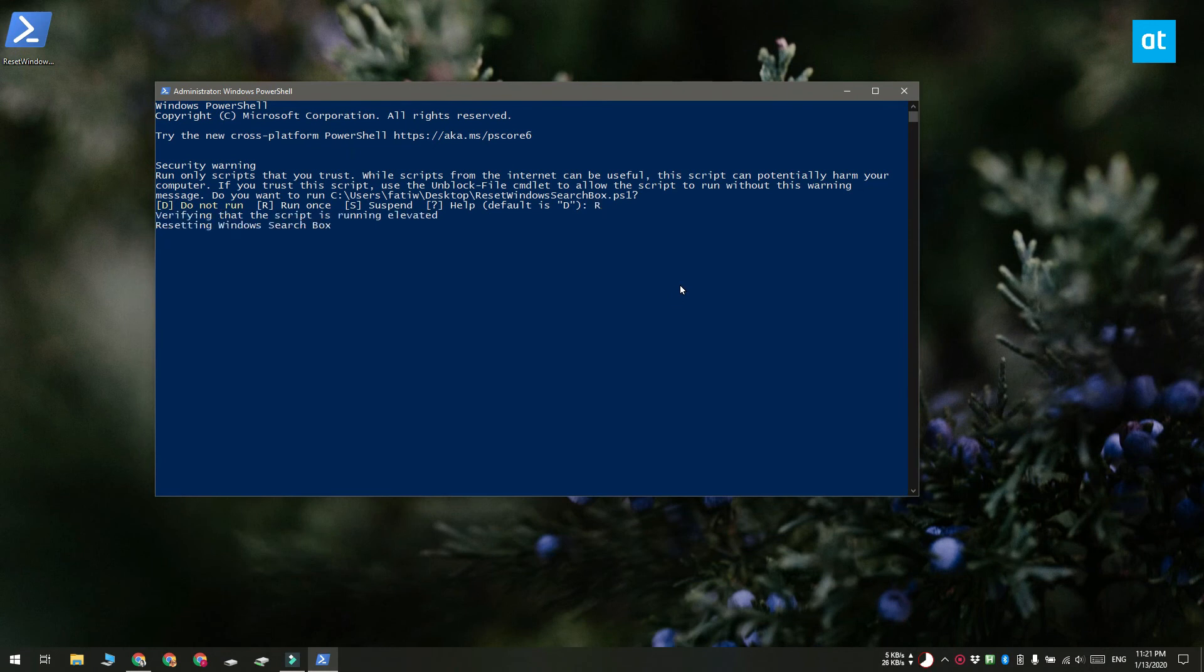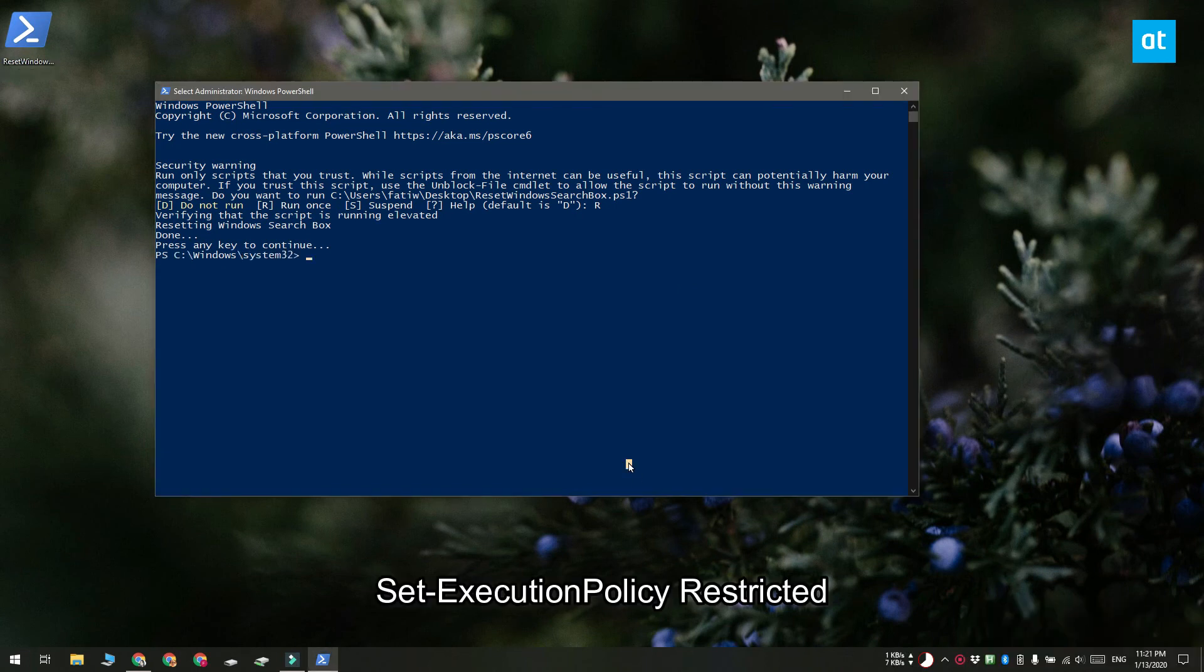After you've run the script and Windows search has been reset you should return your execution policy for scripts in PowerShell back to restricted. To do that run this command on your screen.